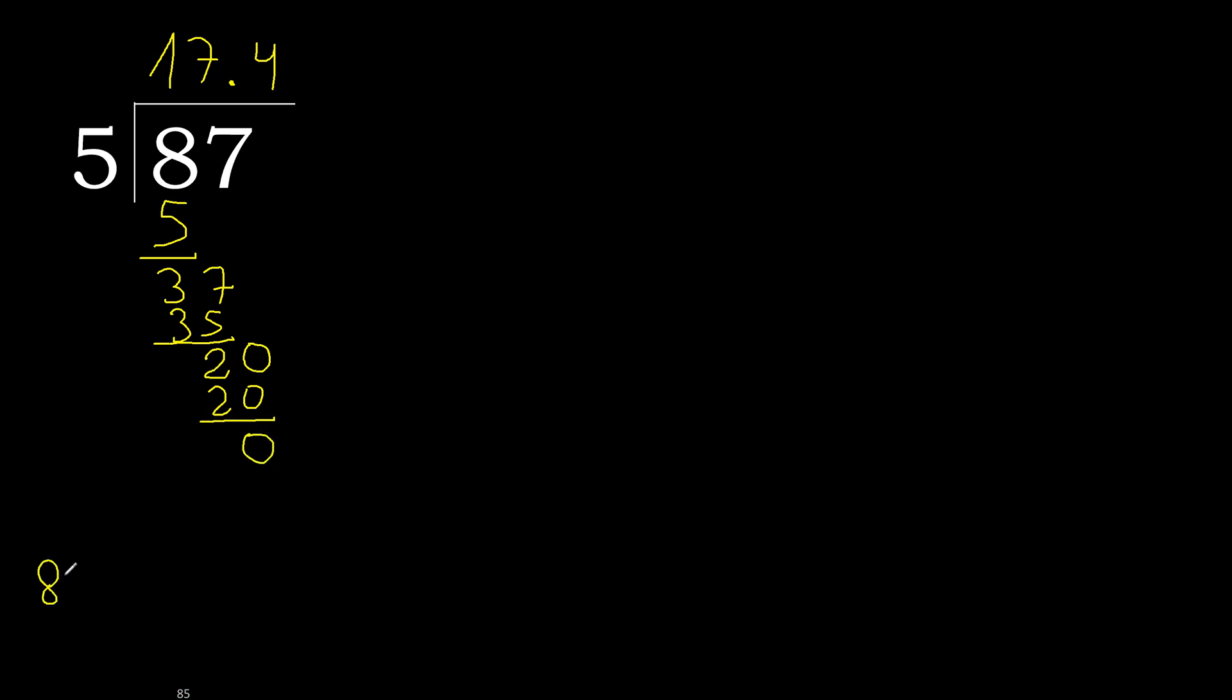Therefore finish it. 87 divided by 5 is 17.4.